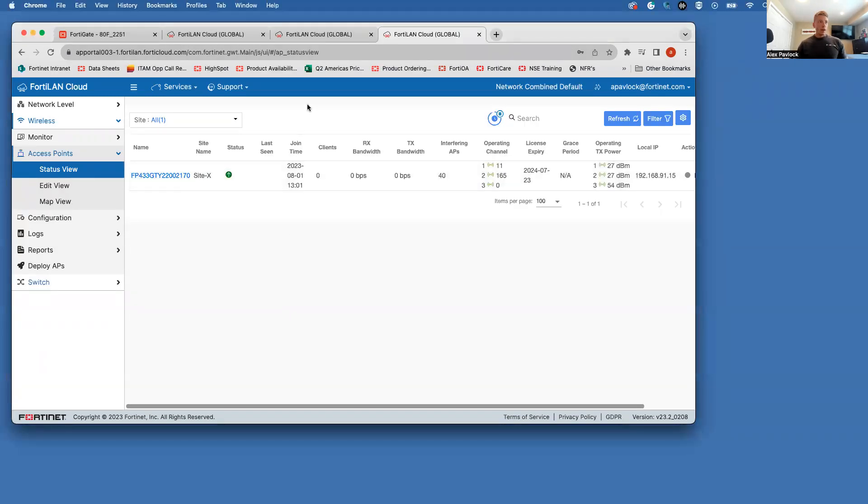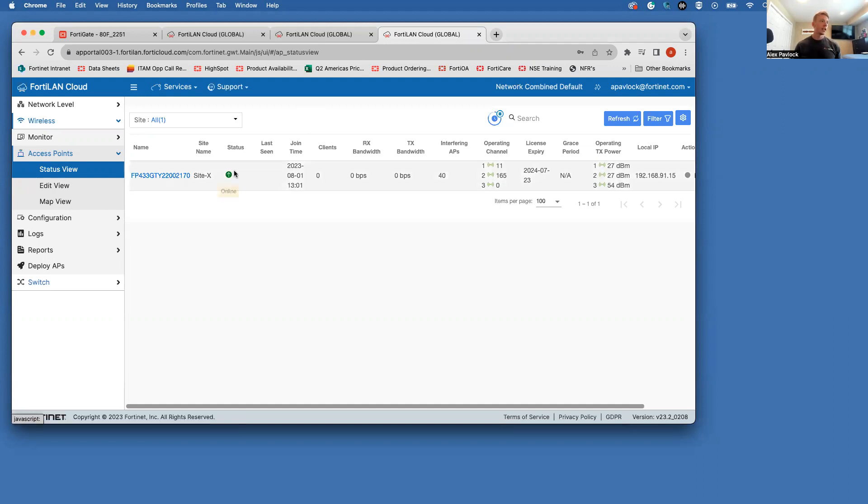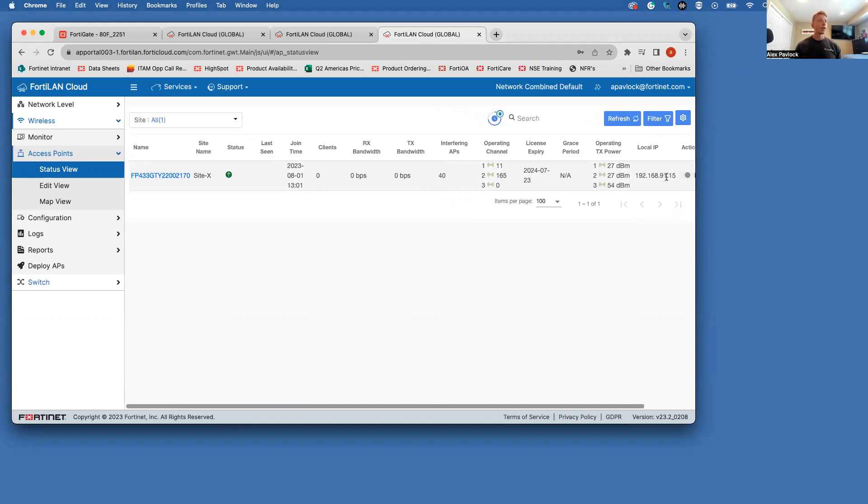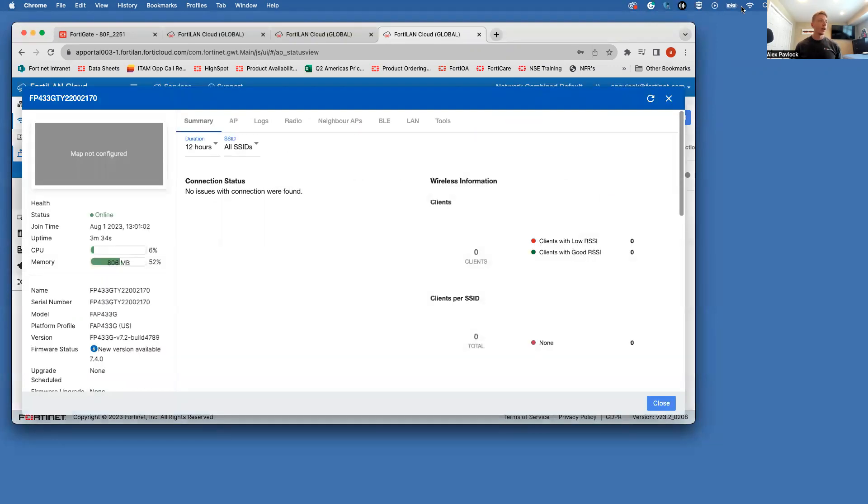And we're back here. Only took about 90 seconds or so. Once the AP powered on, hooked right up to FortiLAN cloud. So if we come under the access points and status view, we can see the status is online here. We have a local IP here. So we have some basic information from this access point. If you click on it, we can get some more details here for the access point.